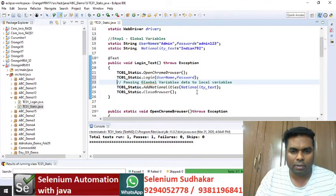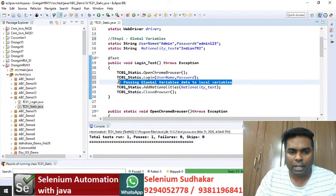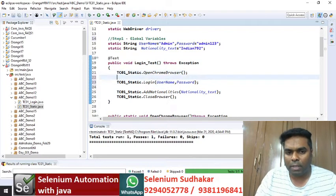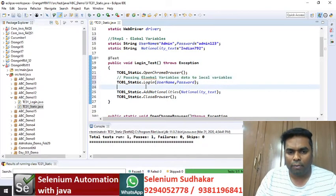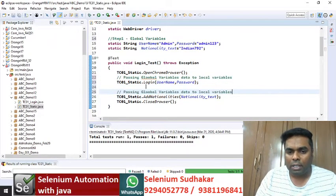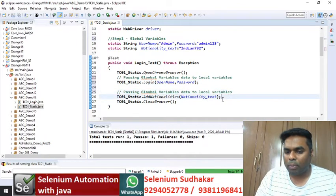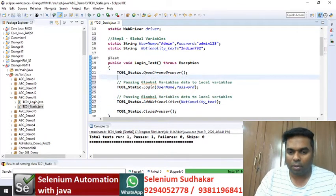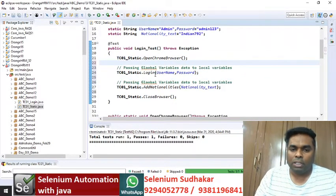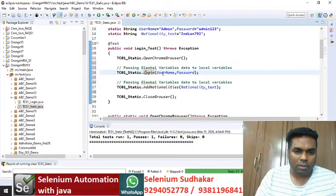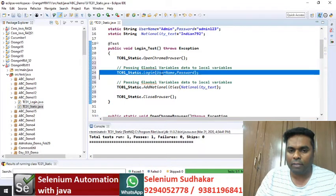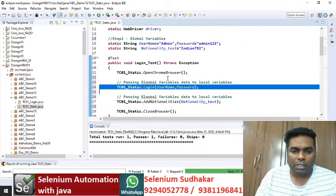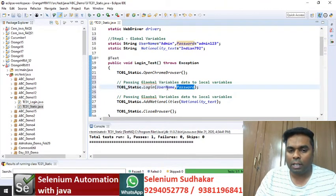For passing your data to local variables — for the login method and similarly for the add nationalities method — you are passing input data like this. Whenever the login method executes, the username and password received from the global variables are the input data.